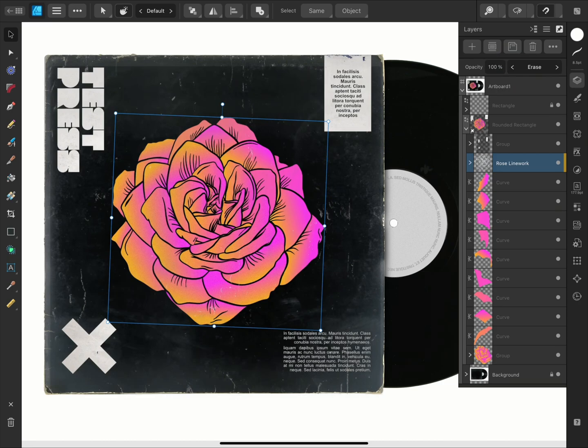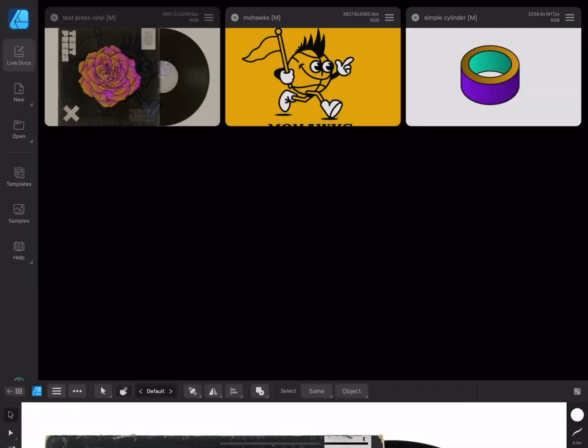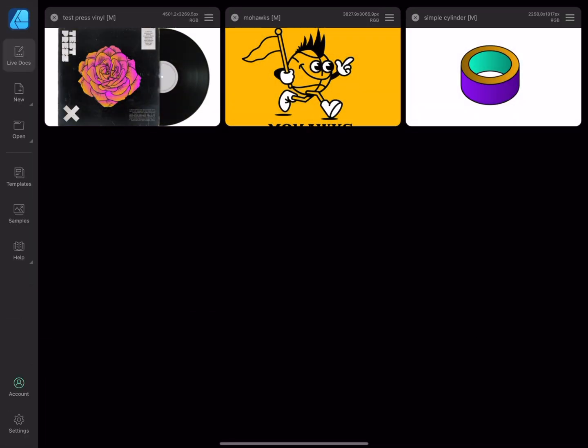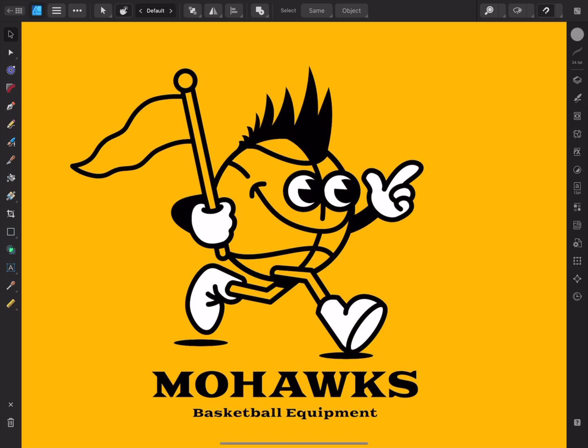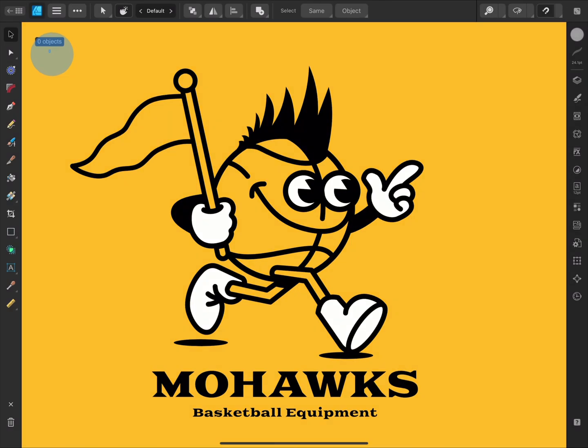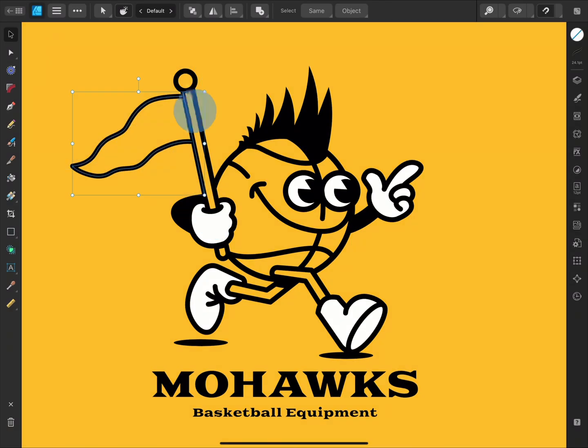You can also use the vector flood fill tool with bitmap fills too. But before I do, I'll just show you a little technicality to be aware of.